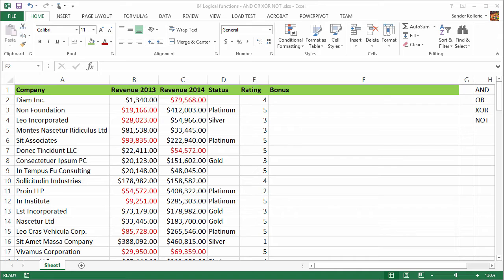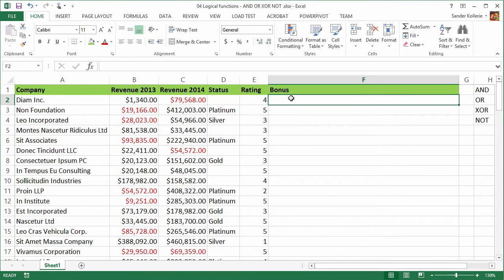So let's say that we have two variables and we are going to look at an example. Our management told us that we want to reward our customers with a $5,000 bonus if they have a status of silver and a rating of one. So here we can hear that in our logic there are two things that need to be true.